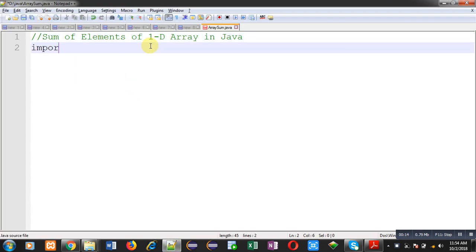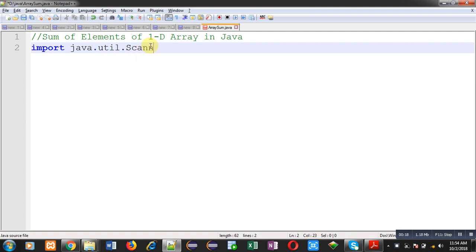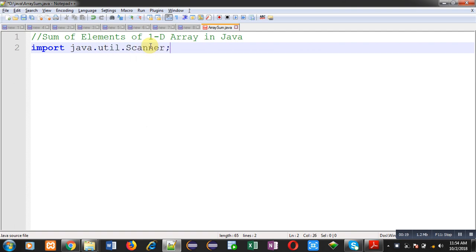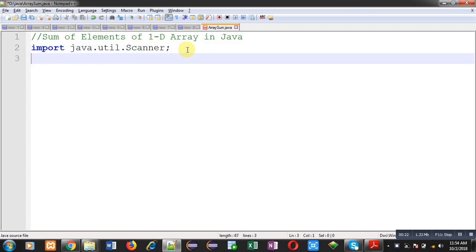First of all, I am going to import a package whose name is util. Inside this package, a class is available that is Scanner. This Scanner class is used to read values from user.